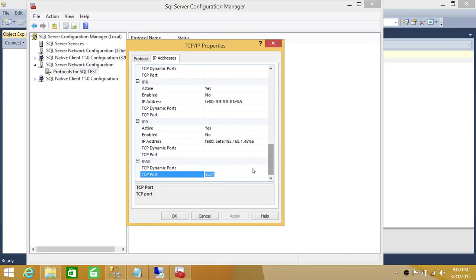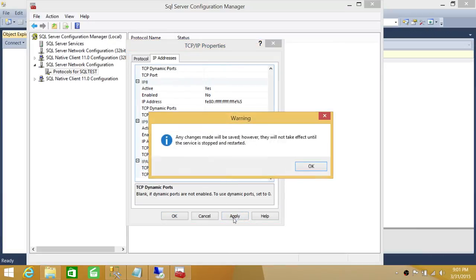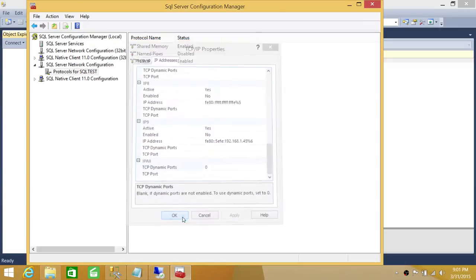Let's disconnect and go back to the configuration. We'll remove the static port and set TCP/IP dynamic ports to zero. When you define TCP/IP dynamic ports as zero, SQL Server will decide on its own which port to use. Let's apply this change and restart the services, then come back to see what port SQL Server is listening on.